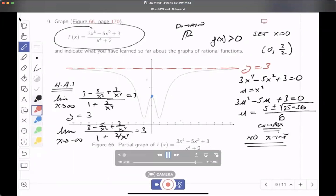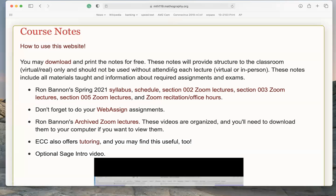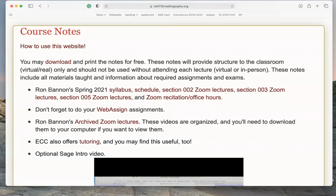Those videos are free and no one's charging you. These are videos we prepare with Zoom. Going back to the course website: download the notes, information about the class will be there — Ron Bannon's section, whatever semester it is. You'll see a syllabus, Zoom lecture links if available, Zoom recitation hours if available, a link to WebAssign, and the archive of Zoom lectures.